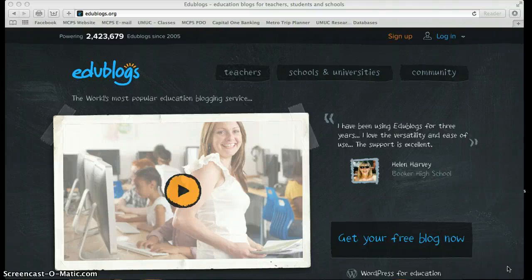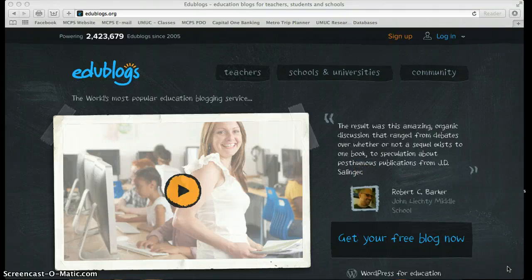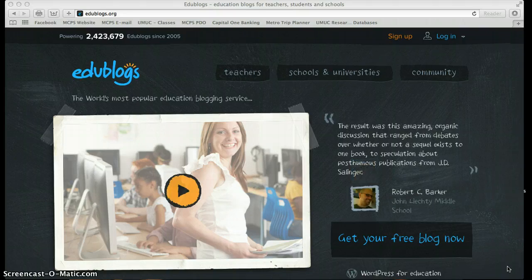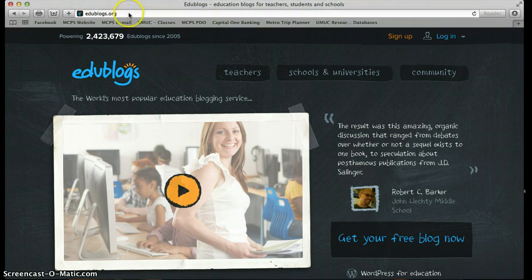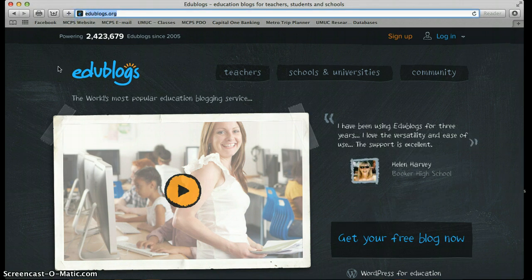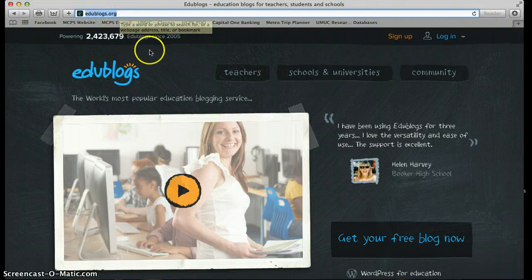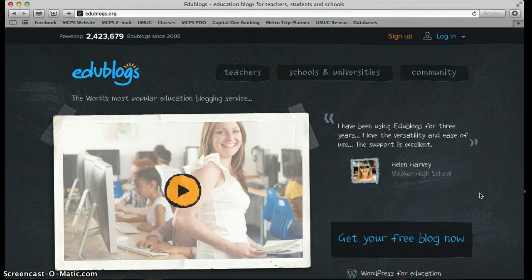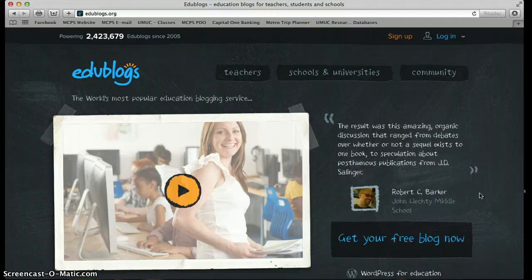Hello everyone, this is Rachel Nachman, and I am going to teach you, or remind you, how to create a blog using EDUblogs, which is a blogging service for both teachers and students. Your first step is to access the EDUblogs homepage, which you can do by going to www.edublogs.org. Once you do so, you'll be directed to the homepage. We are actually going to sign up for an account together in class, so this tutorial is going to show you how to access your blog once you've created an account.